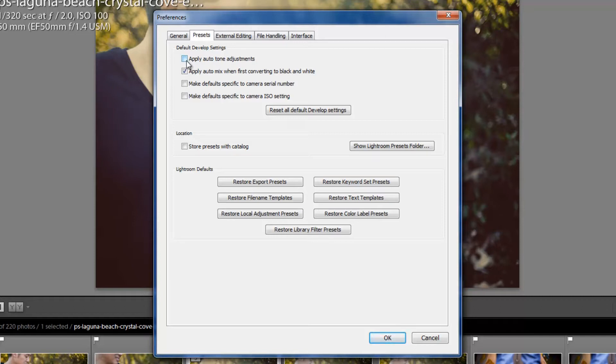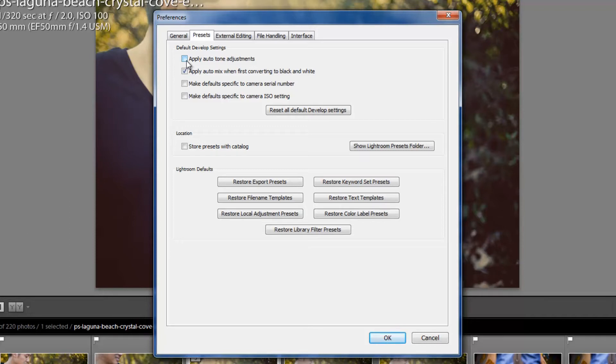Basically, what that means is when you first import images into Lightroom, it's going to apply these Auto-Tone Adjustment settings to it, which typically are not exactly correct. So I would say leave it off. You can try it out if you like it, turn it on. It's kind of a matter of preference. That's why this is called Preferences.